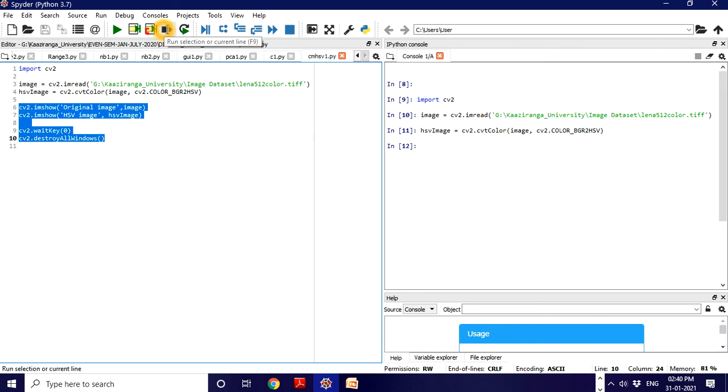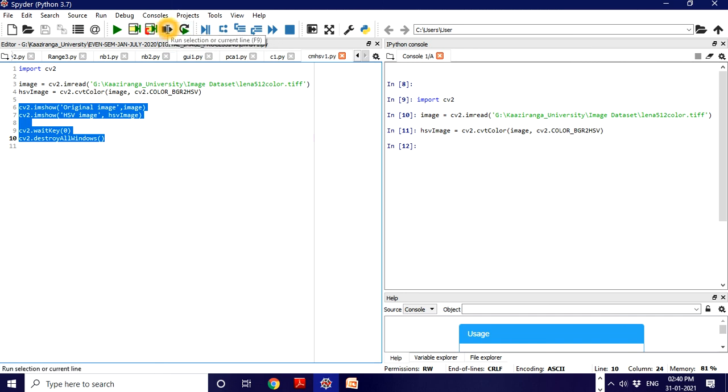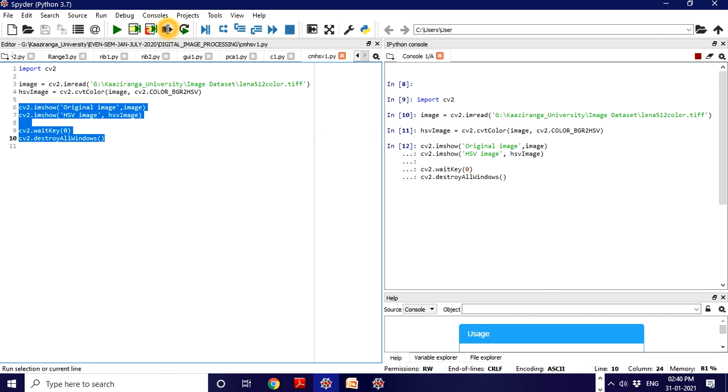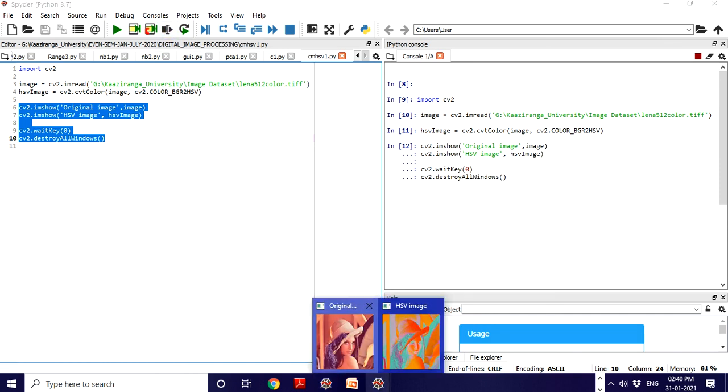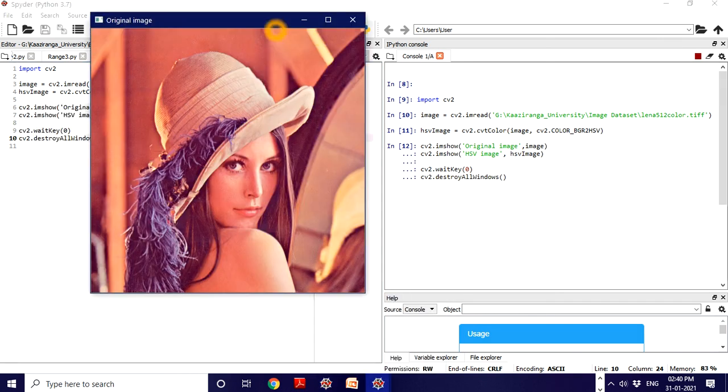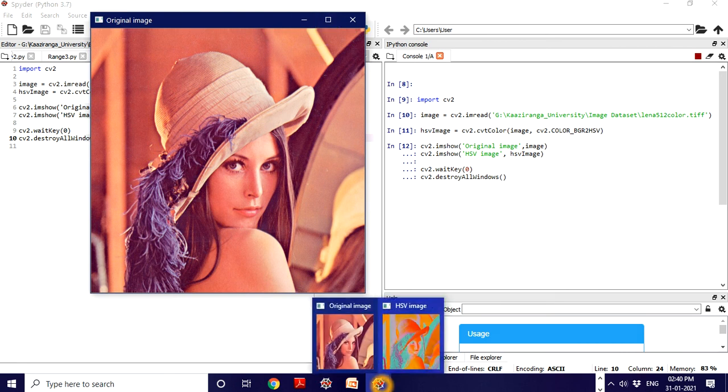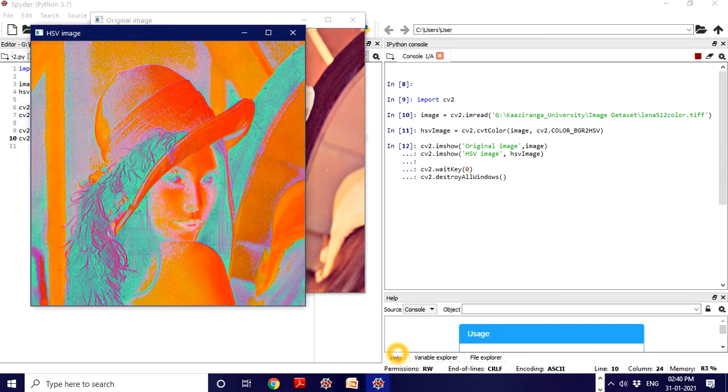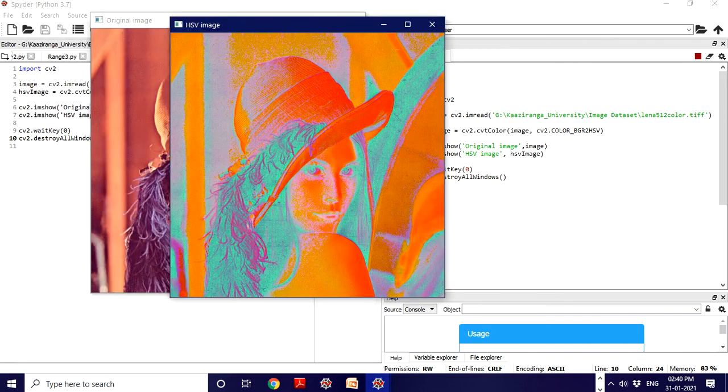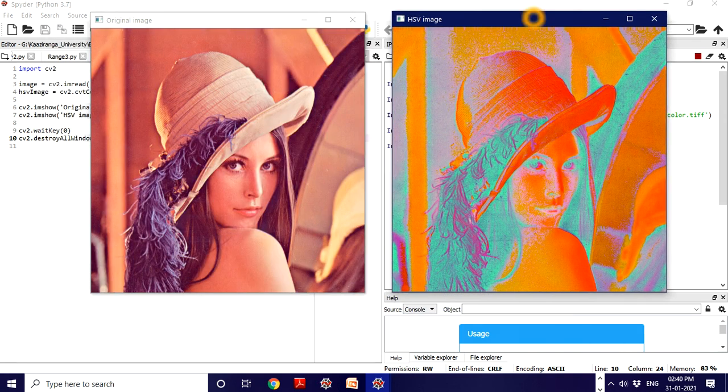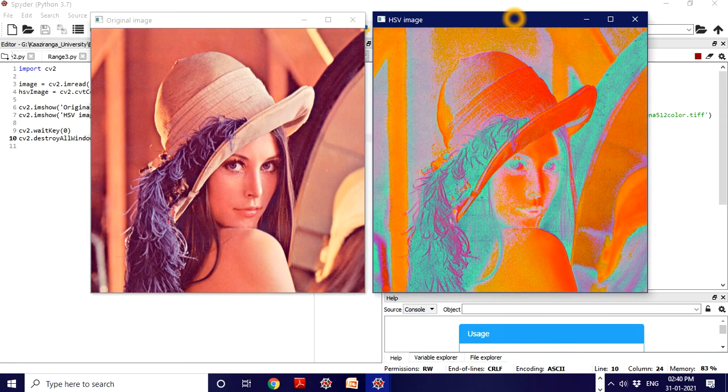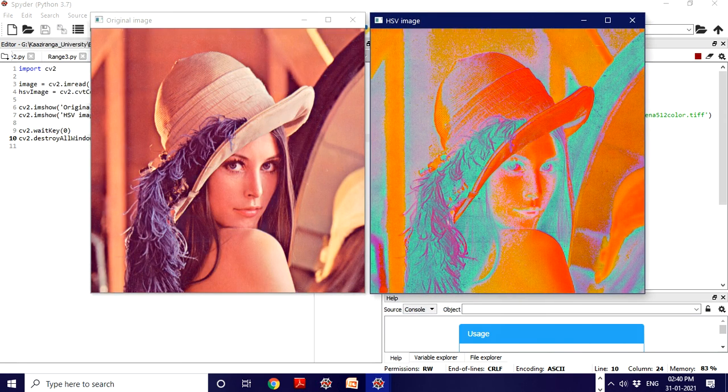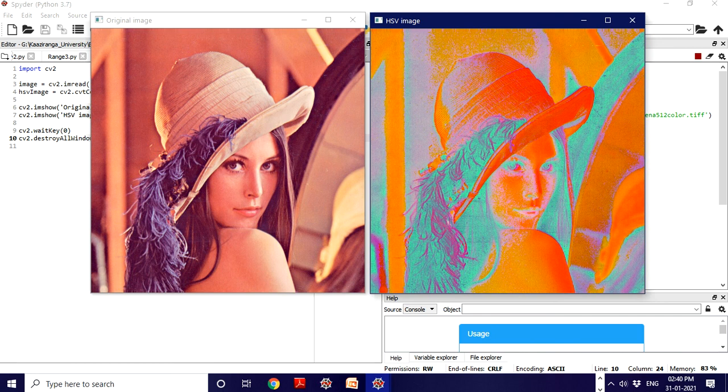Let's execute the final lines. This is the original image - you can see this is the original Lena image. And this is the HSV converted one. See the difference between the original image and the HSV converted one.